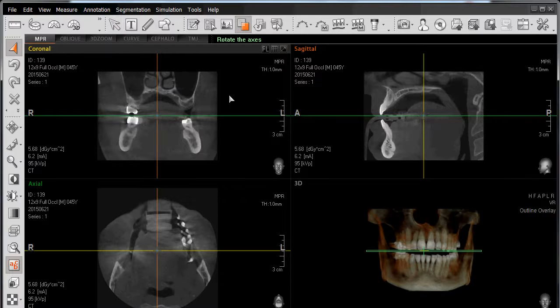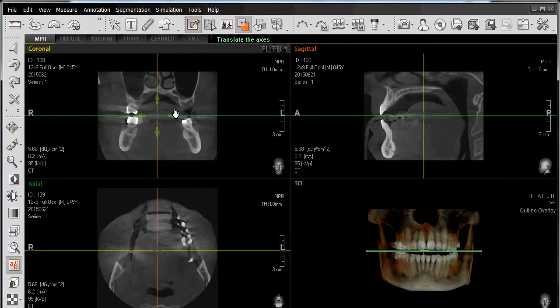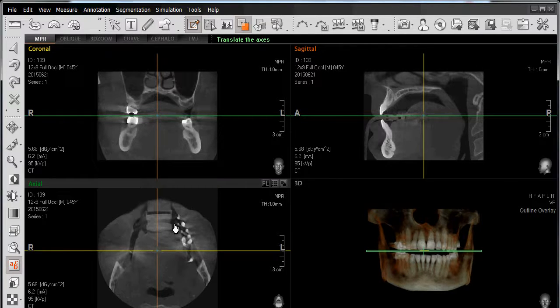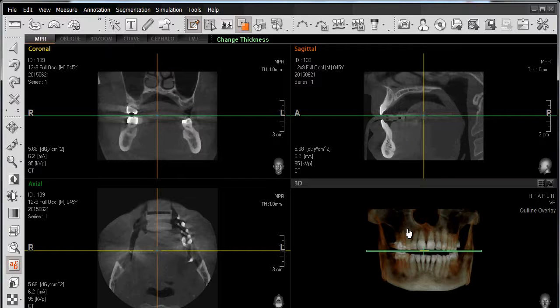To access the sculpting tool, highlight and left click on the icon that says Sculpt. From here we can sculpt either the coronal view, axial, sagittal, or our 3D rendering.